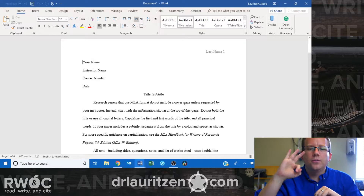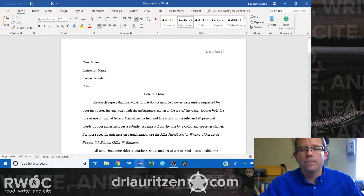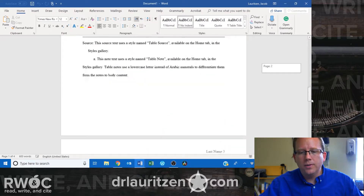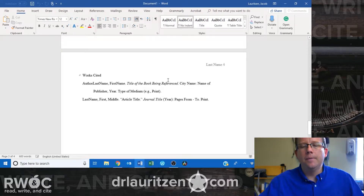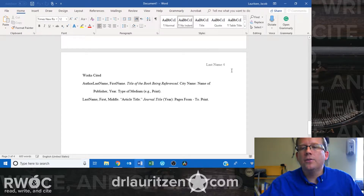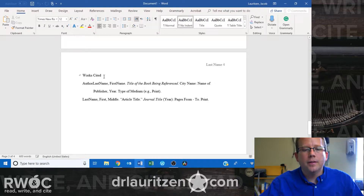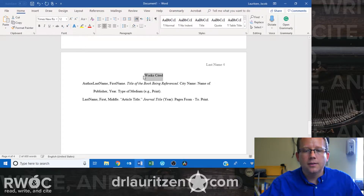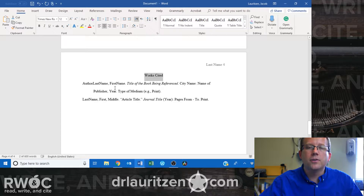There are basically three kinds of information you want to include in a works cited entry. It's going to be its own separate page at the end of your document. Just like every other page, it's going to have the author's last name and page number in the header. And then you have the title centered, followed by your different source information.